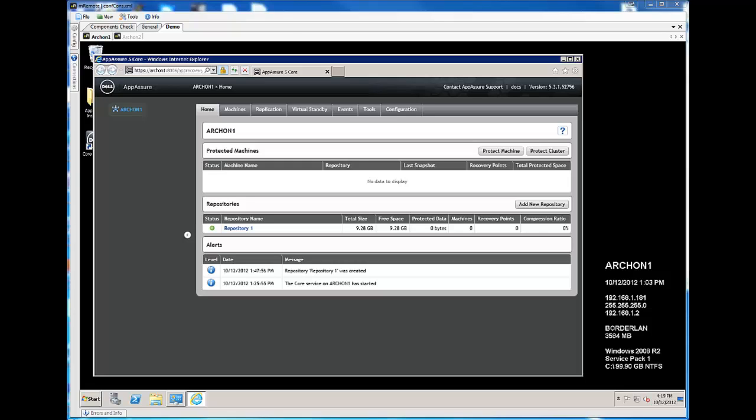Before we install that agent, we want to verify that we're installing it on a machine that meets the minimum requirements. Those requirements are a Windows machine. It can be either 32 or 64-bit, and that can be Windows XP, Vista, 7, Server 2003, Server 2008, and Server 2008 R2.